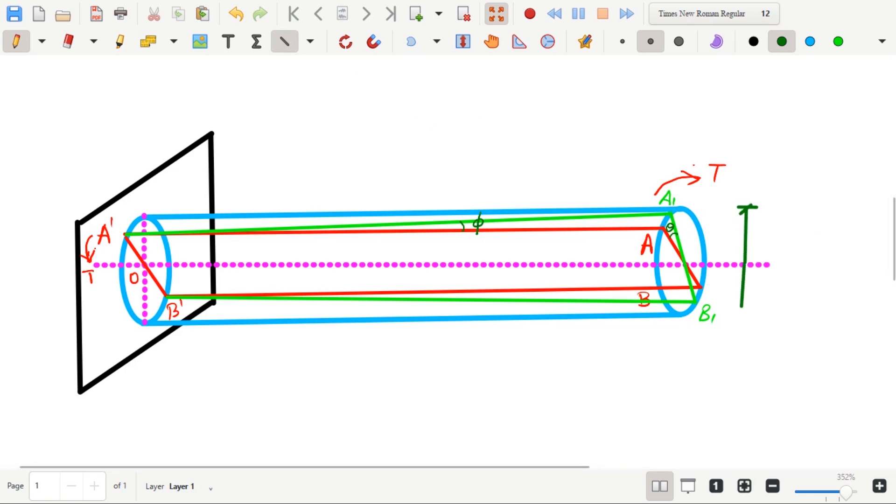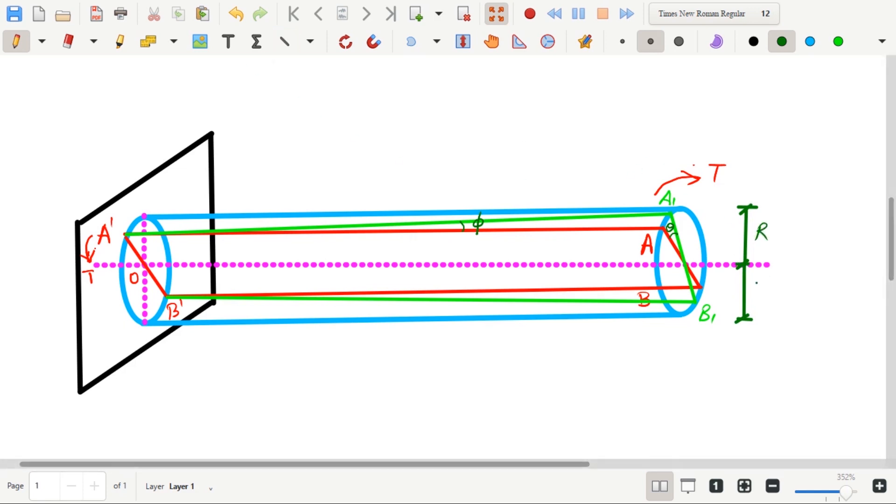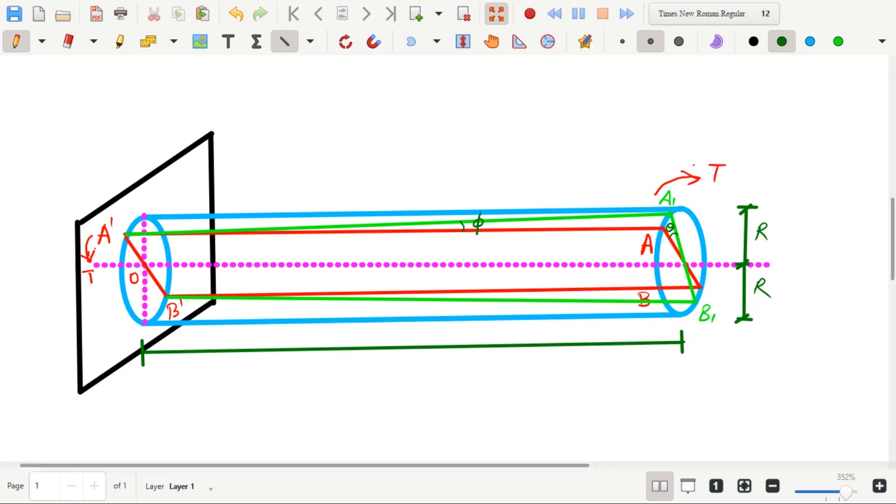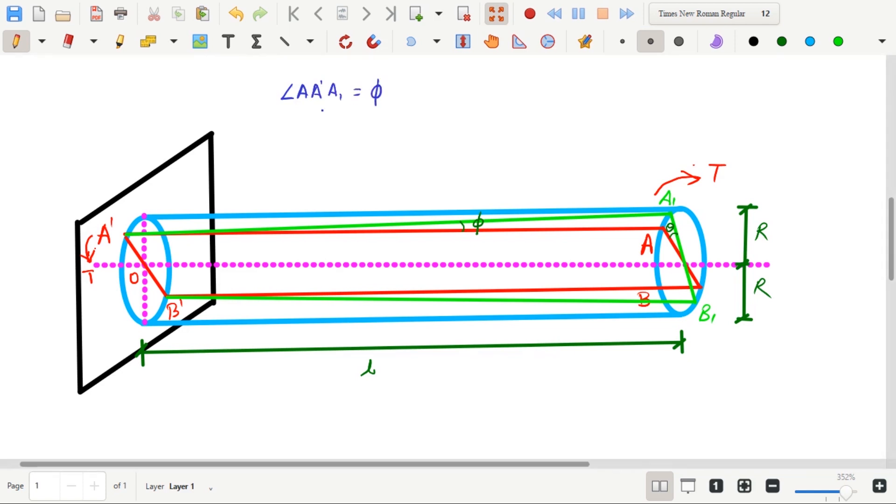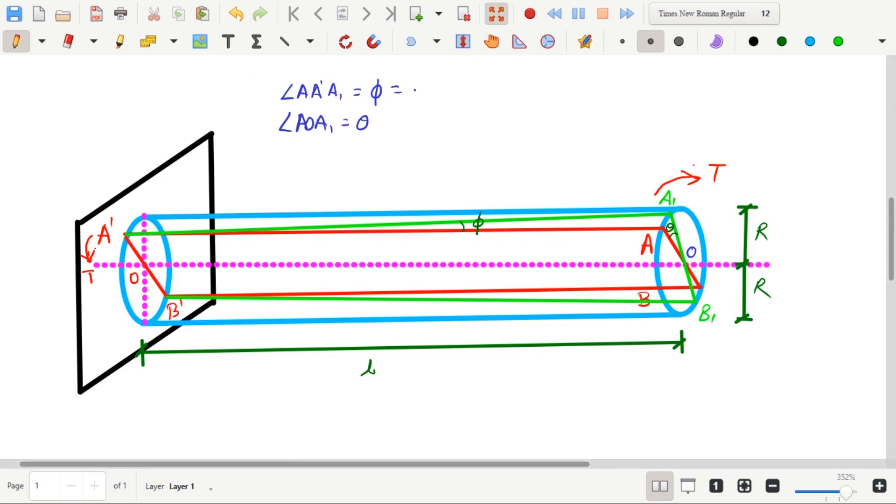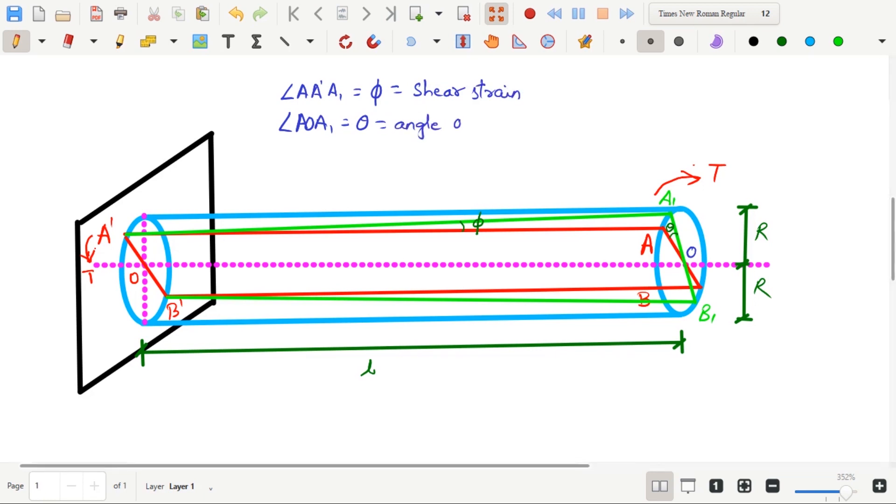Radius of shaft is capital R. The length of the shaft is L. Angle A, A dash, A1 is equal to phi and angle A, O, A1 is equal to theta. Phi is called the shear strain since it is generated due to shear stress acting on the surface of the shaft because of torsion. While theta is called the angle of twist.